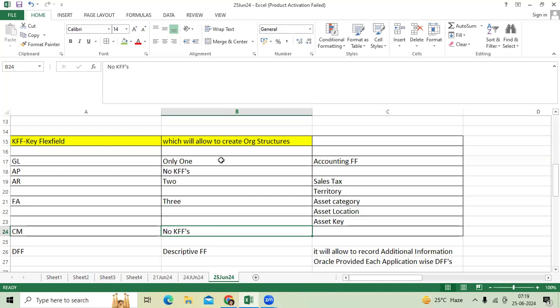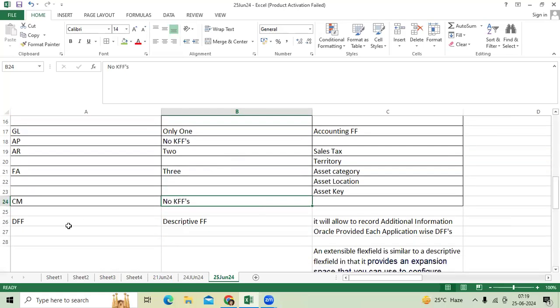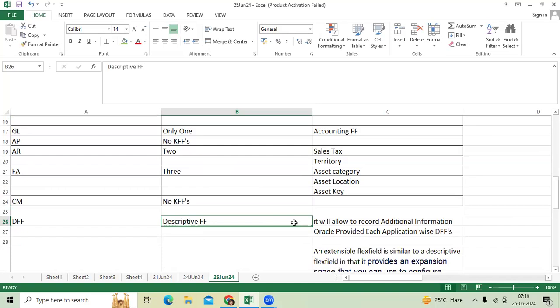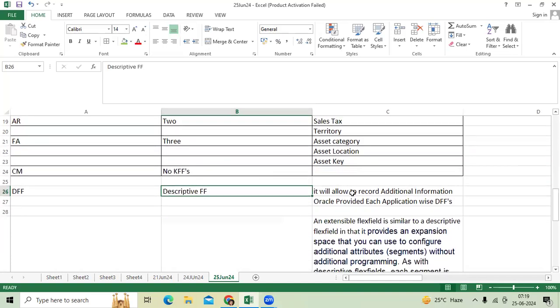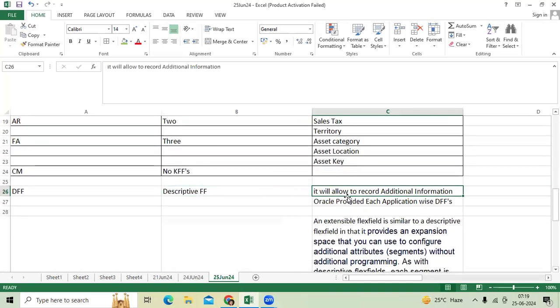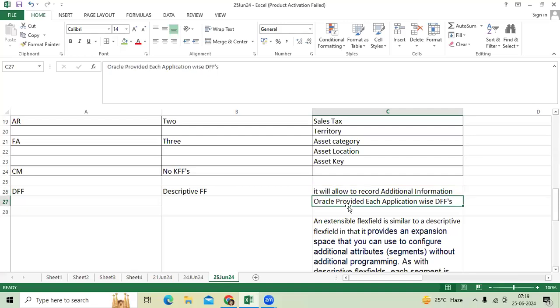DFF is descriptive flex field. It allows you to record additional information through attributes. Oracle provided in Fusion and EBS application-wise DFF eligibility pages and forms to create attributes.